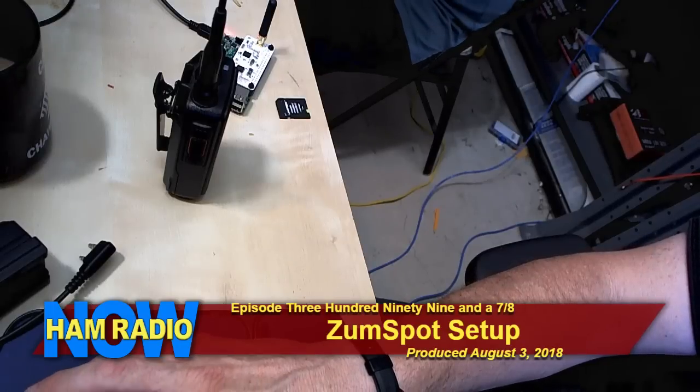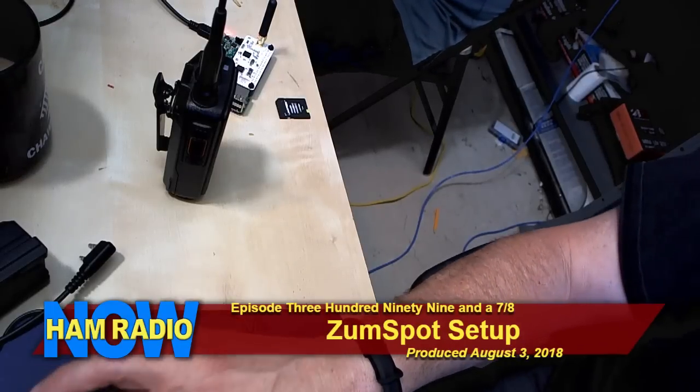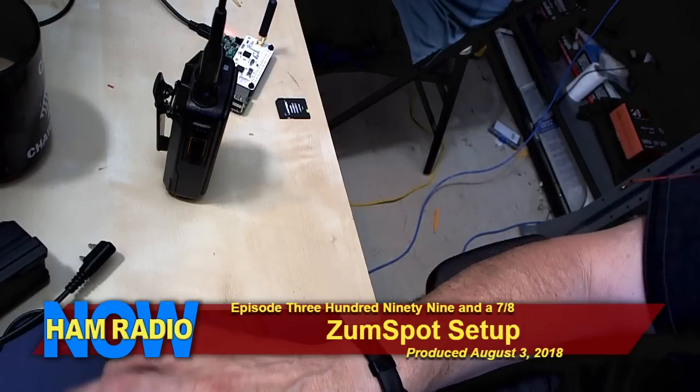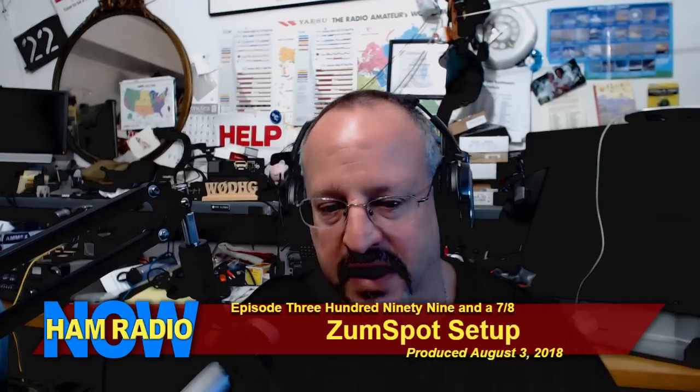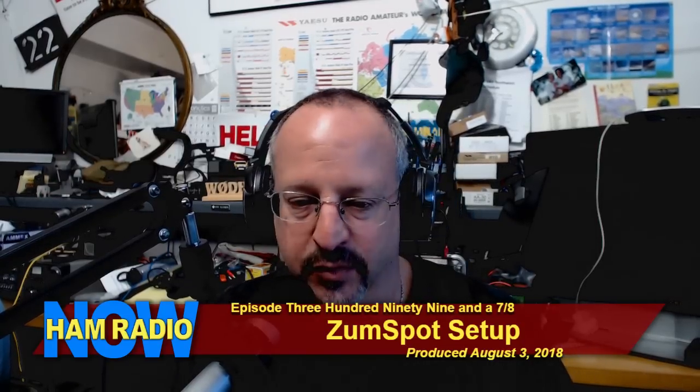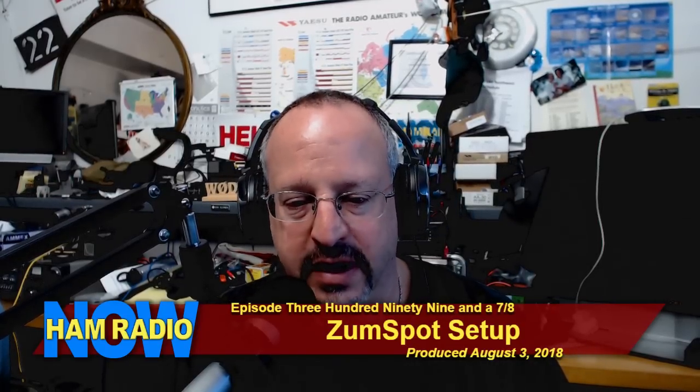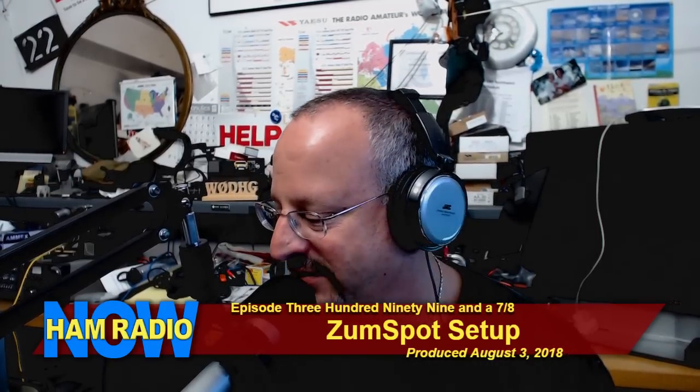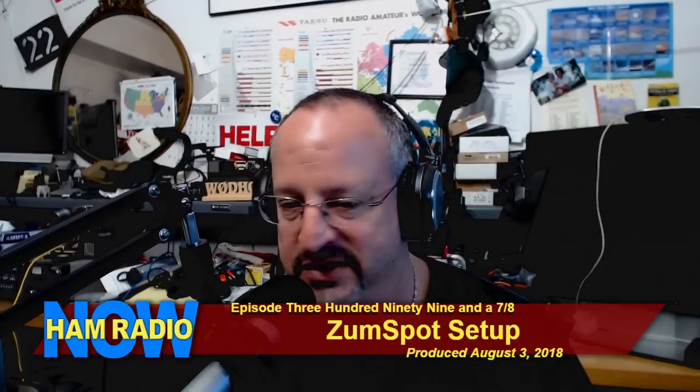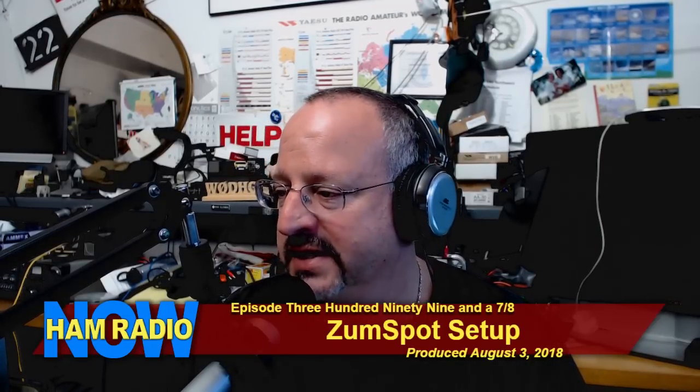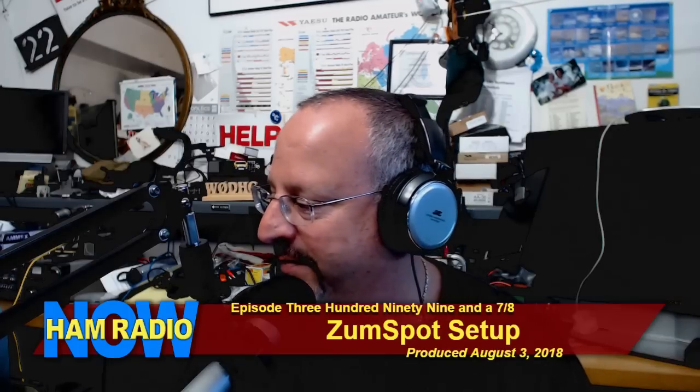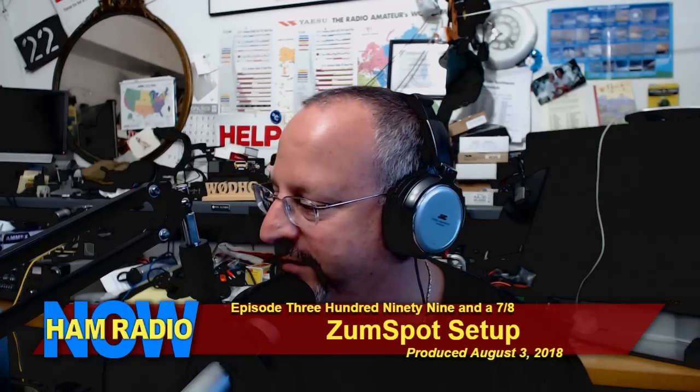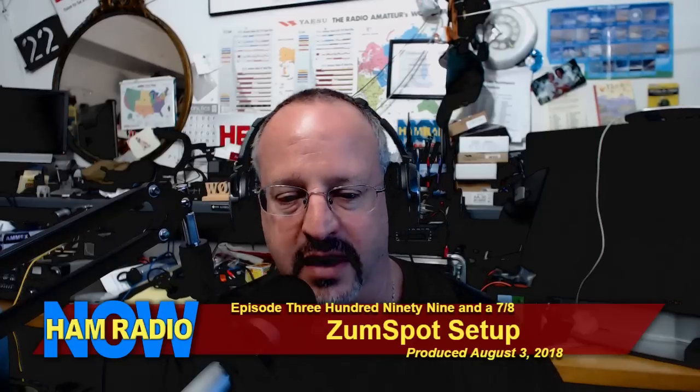We're live. Okay, I've pushed the record button. This is Ham Radio Now, episode number 399 and 7-eighths. Gary's coming soon. I'm David Goldenberg, W0DHG. Today we're going to have a brief episode, probably 40 minutes or so.